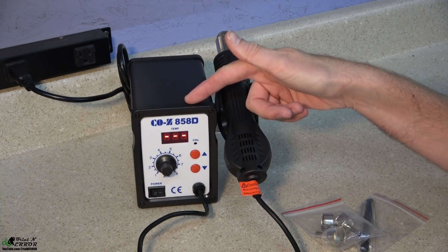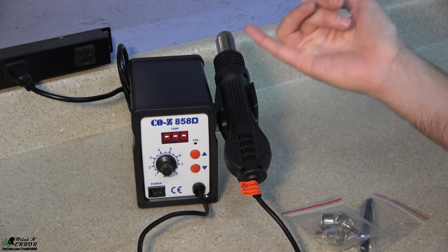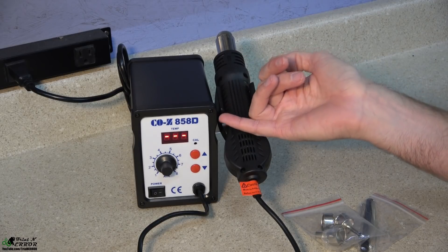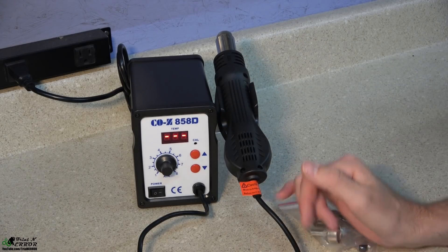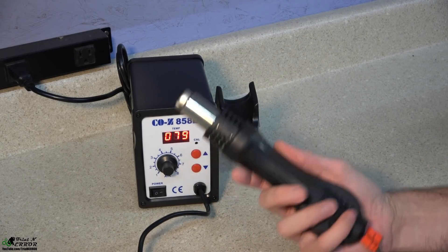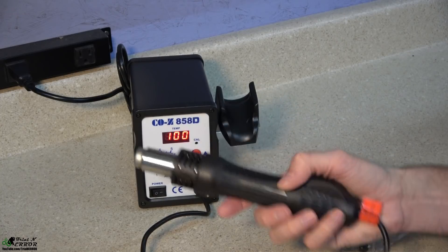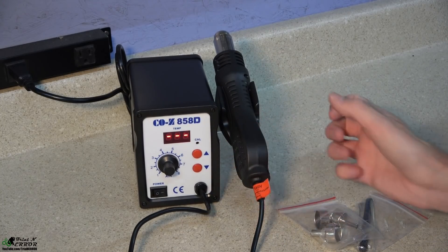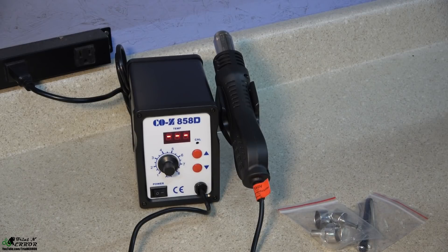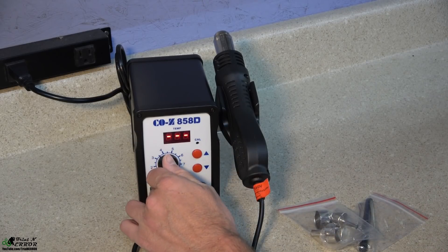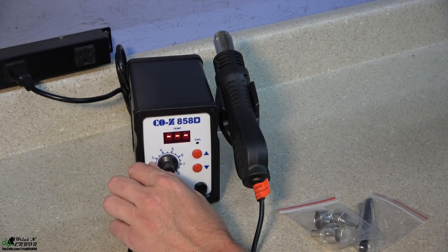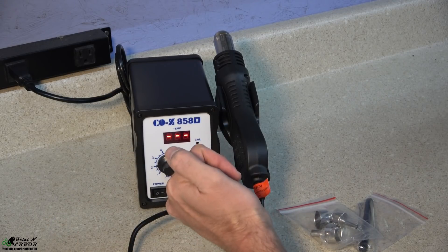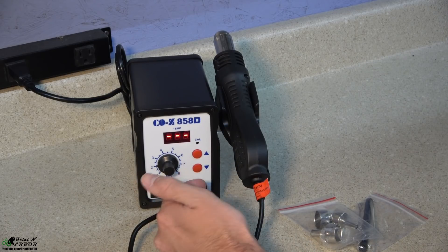The 858D is a hot air rework station or at least it's advertised as a hot air rework station. What I find myself using this for mostly is heat shrinking tubing and things of that nature. It has the auto turn on, auto shut off here which is very convenient. You'll see it drop down to a hundred and then eventually shut off automatically but you also have a variable speed fan control here which is really nice for doing IC board work.